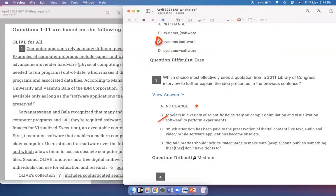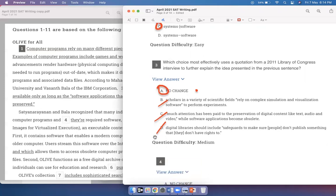Option C, 'Much attention has been paid to the preservation of digital content like text, audio, and video, while software applications become obsolete,' shifts the focus to digital content and does not tell us the problem with not being able to preserve software. So C is not a good answer. Option D, about digital libraries including safeguards for copyright, has nothing to do with not being able to access old files. So the best answer is option A.